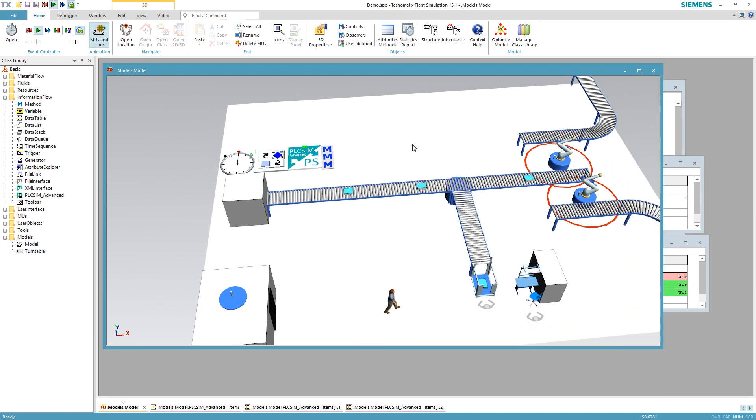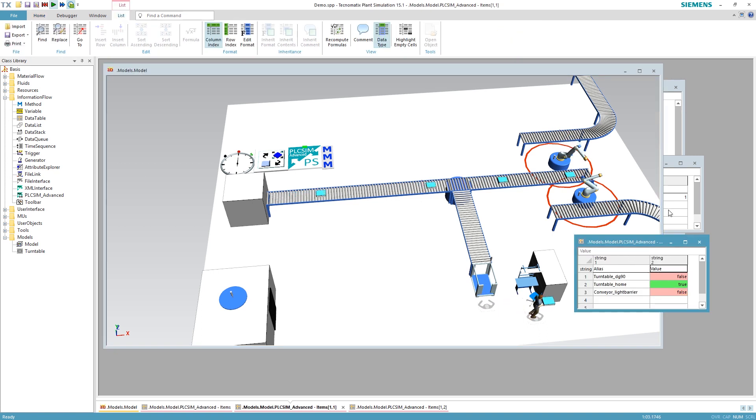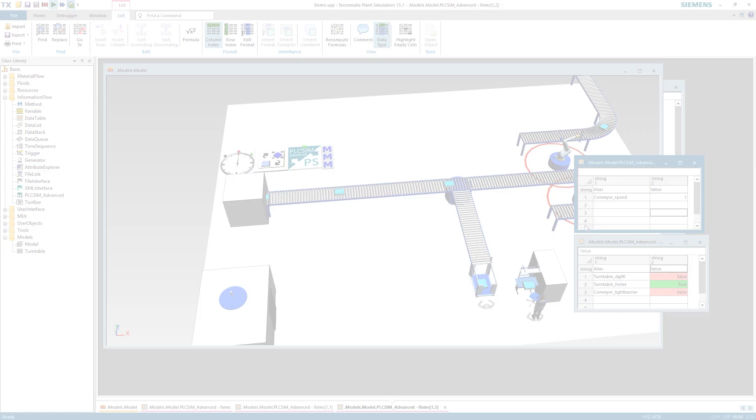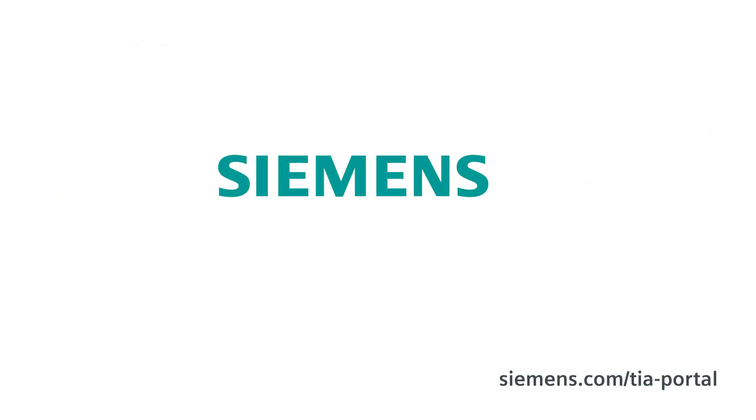And this is how you easily connect signals for exchange between Technomatics plant simulation and PLC-SIM-Advanced. Stay tuned for more upcoming videos. Siemens, Ingenuity for life.